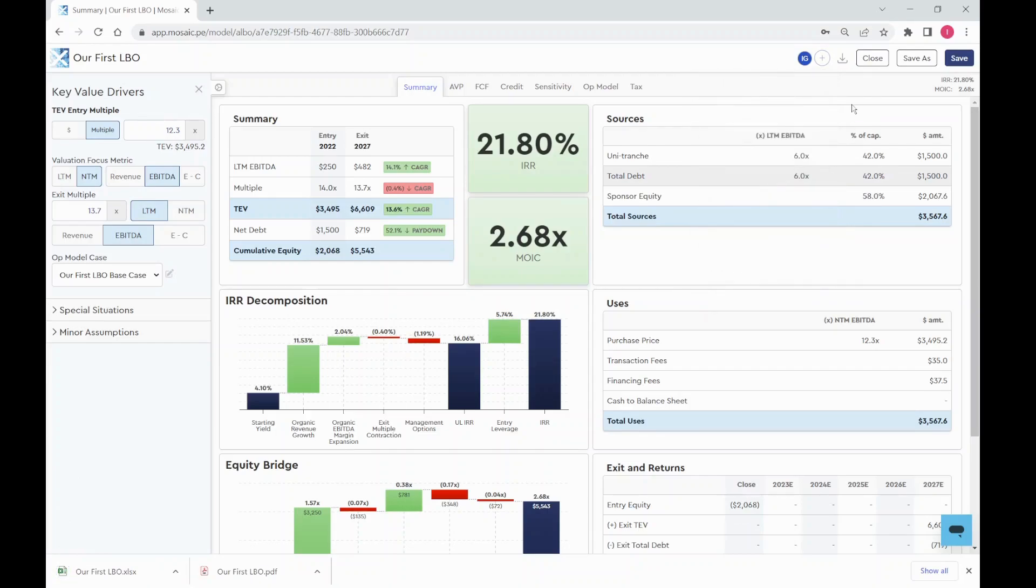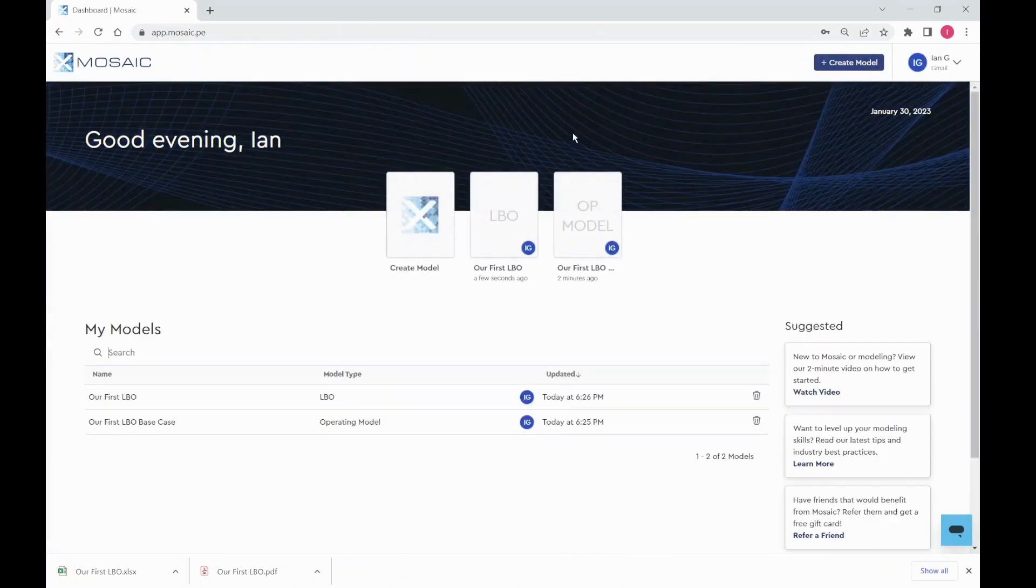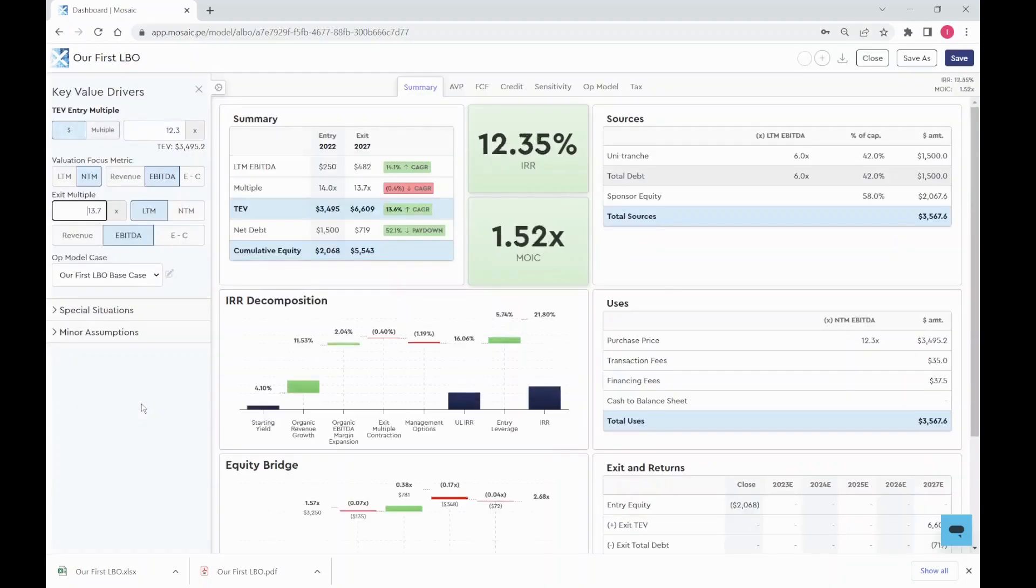When finished, click close and you'll be navigated back to your model's dashboard. You'll start here on future logins. Click any of your models to reload them and view or edit them again.